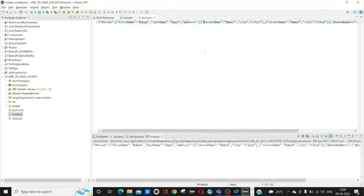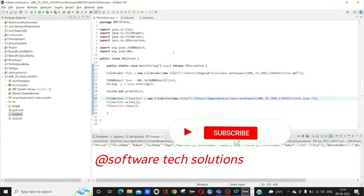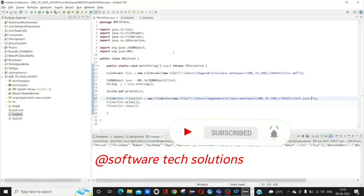That's the video guys. Hope you like this video. If you like this video, please don't forget to subscribe to our channel and press the bell icon for more interesting videos. Thank you.